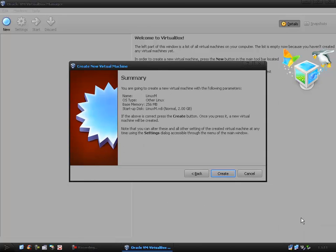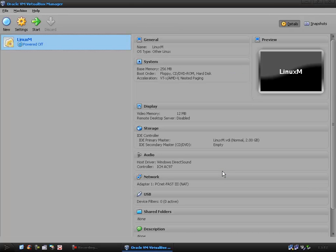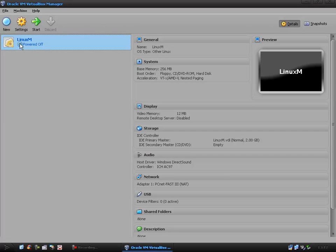The creation process is complete. You can look over the summary if you want. Basically, I'm guessing everybody remembers the settings they put in so we can just click create and here we have our Linux machine.